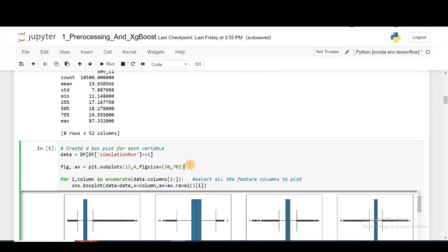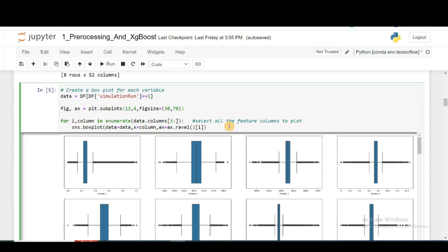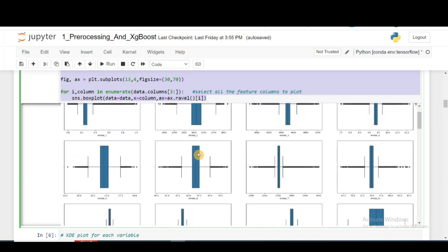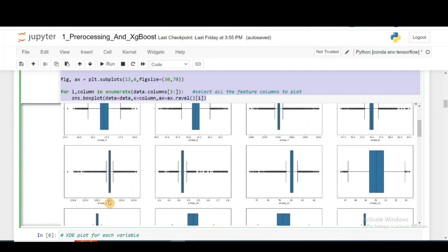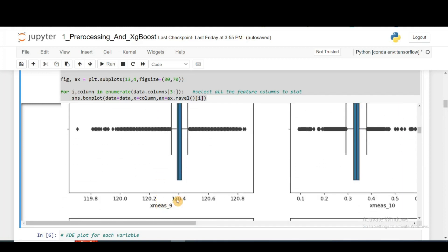Next, let's plot box plots for all types of sensor data. This function plots the box plot for each sensor. For the first sensor the mean is about 0.25. As expected, looking at xmea 9 — the mean is around 120.4 and the range is very narrow, meaning all the data lives in a very small range and stays fairly constant. This confirms what we observed in the statistical summary.